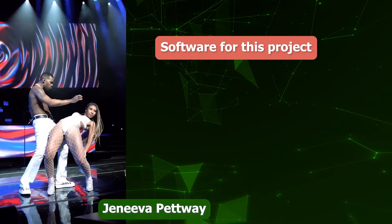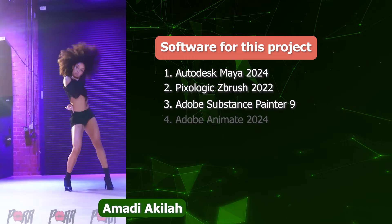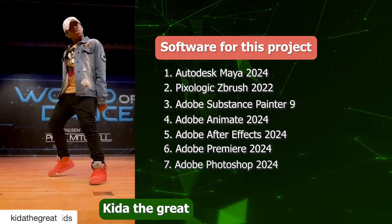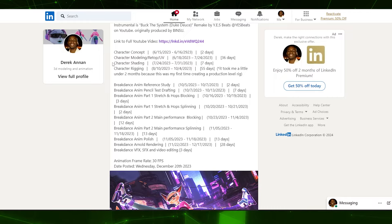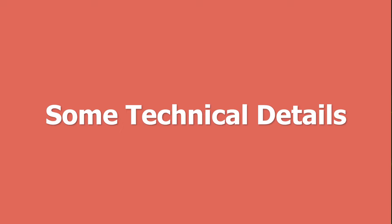To complete this project, I will be relying on Maya, ZBrush, Substance Painter, Adobe Animate, Adobe After Effects, Adobe Premiere, and maybe Adobe Photoshop. I'm going to be sharing the exact time and hours it takes to complete each stage of production with every upload.